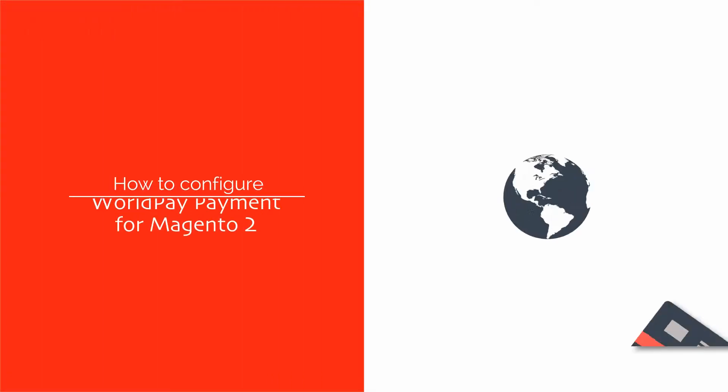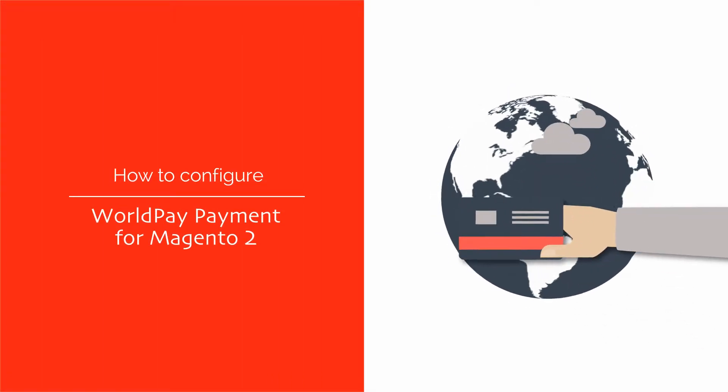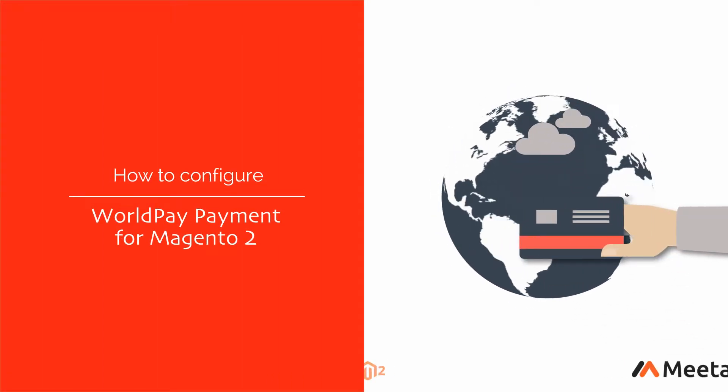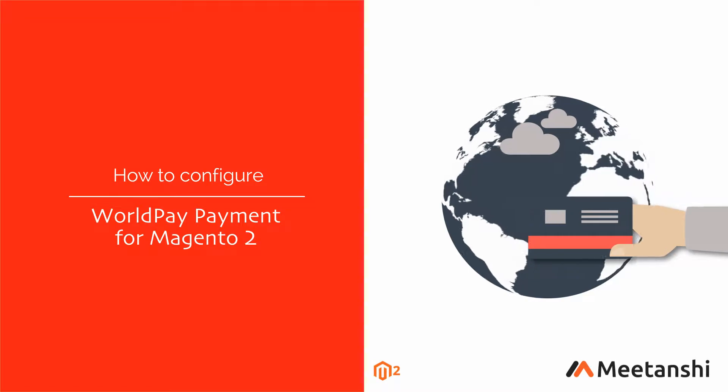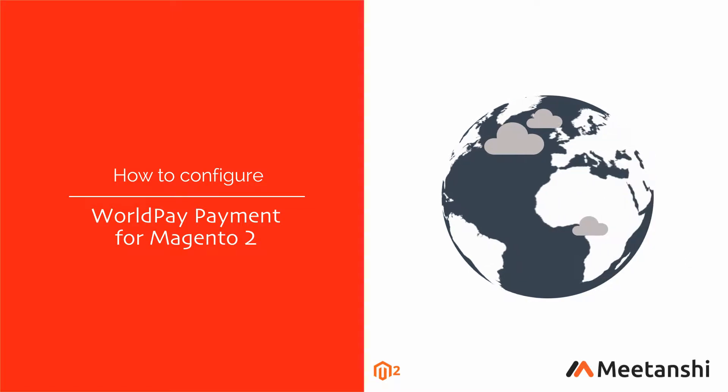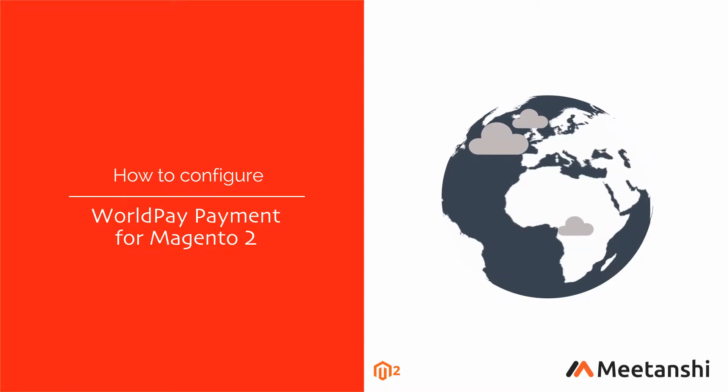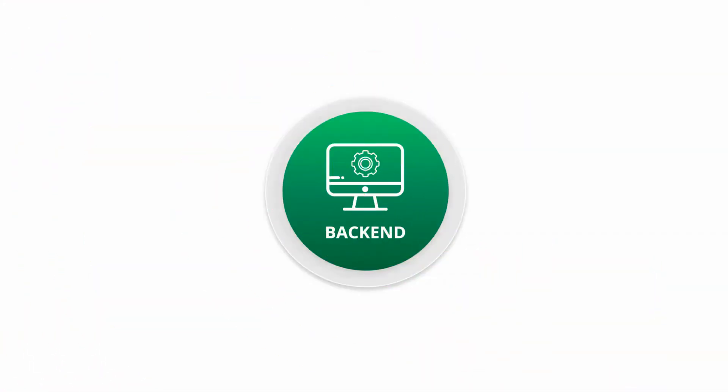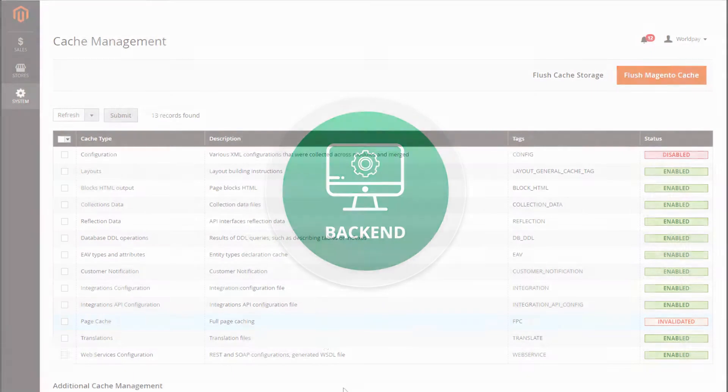Magento 2 WorldPay Payment by Meetanshi integrates WorldPay Payment Gateway with Magento 2 to accept secure online payments. Let's configure the WorldPay Payment method.